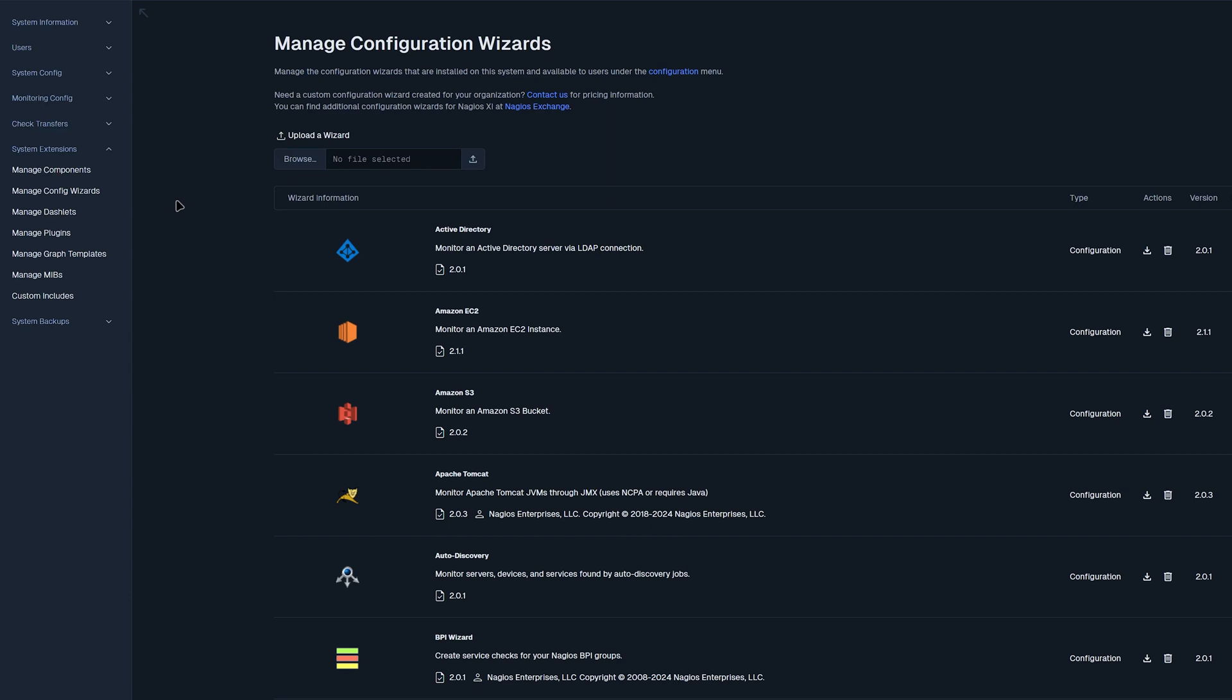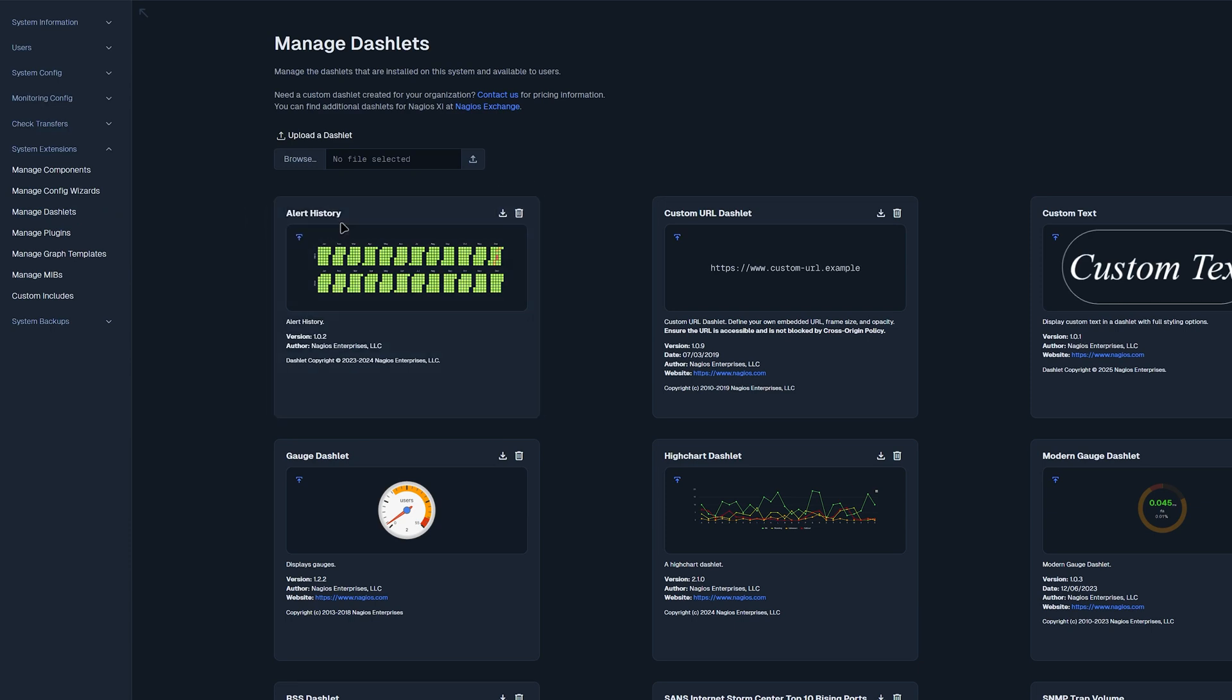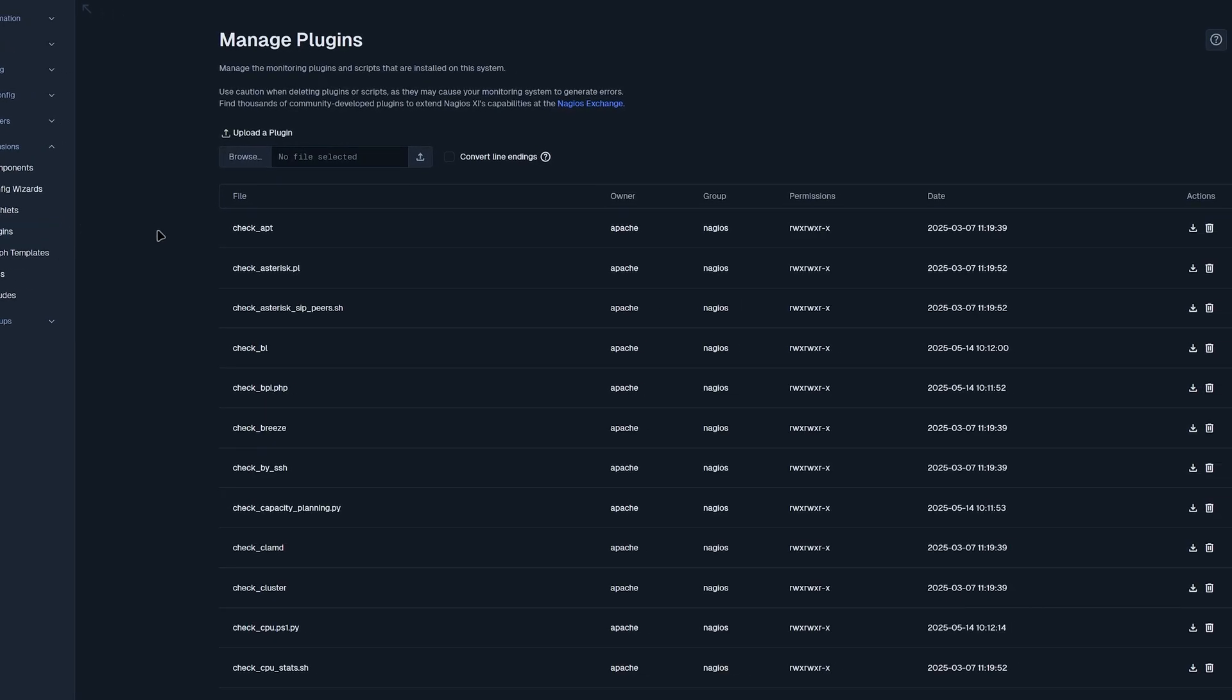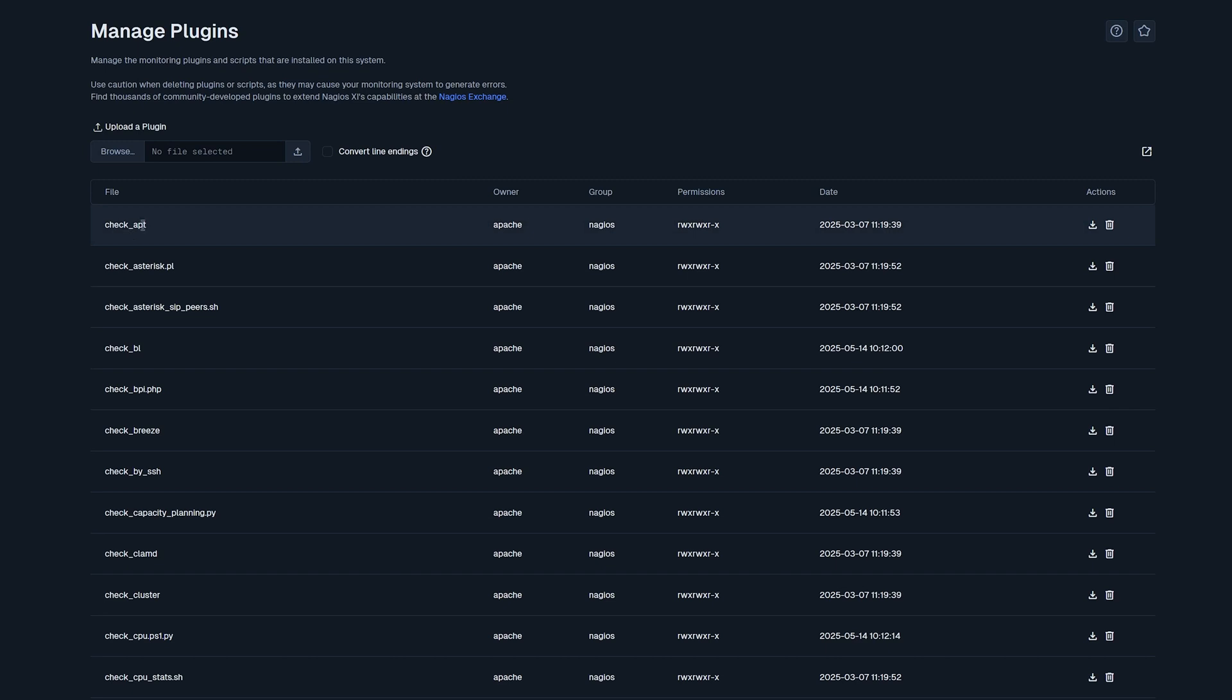Now we'll move on to managing dashlets. This is a similar page where you could use these dashlets to download or delete as well as adding it to your dashboard. If you want to add a custom dashlet, you could browse and upload it here. Now moving on to plugins, we have a very similar page where you could browse and upload your plugins here. You also have the option to add new plugins using Nagios exchange. And below that, you'll find the different plugins, owners, groups, the permissions it has, the date that it was uploaded, and a download and delete button.